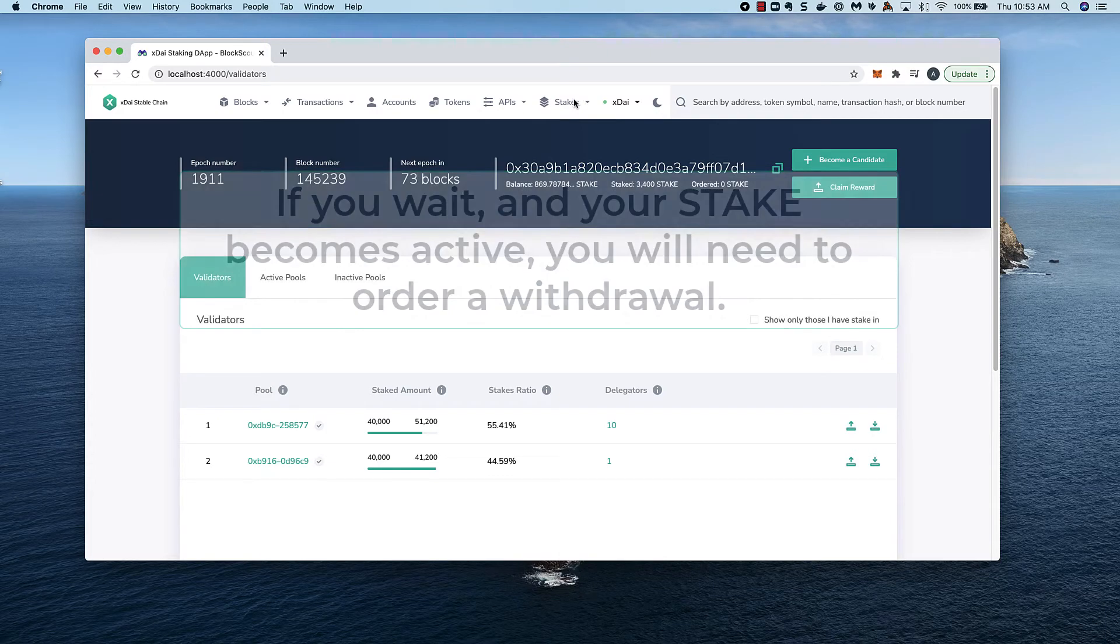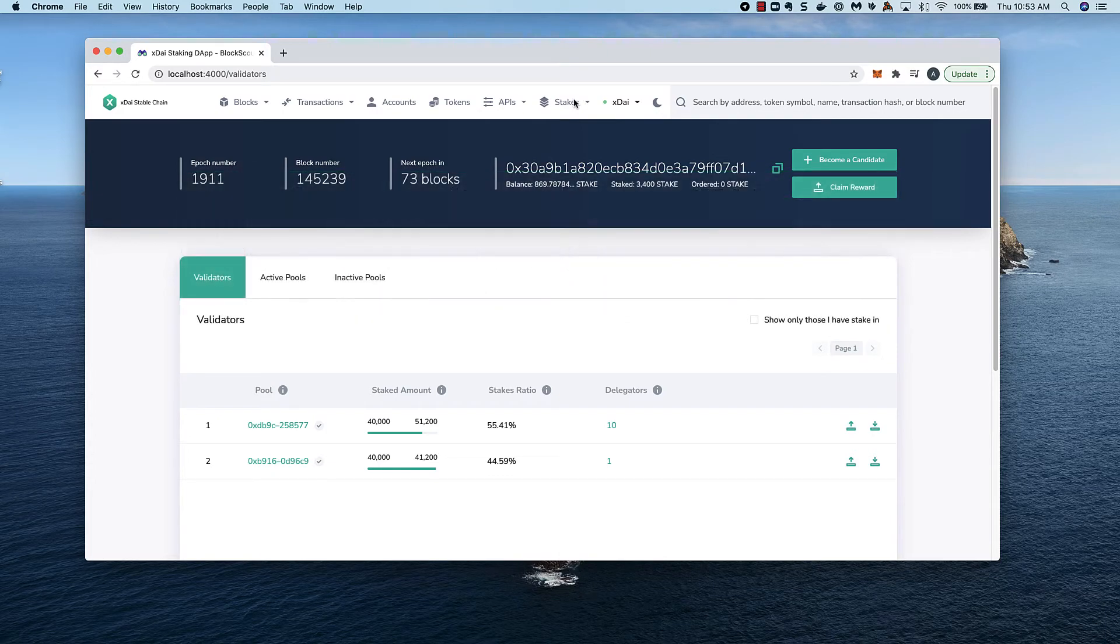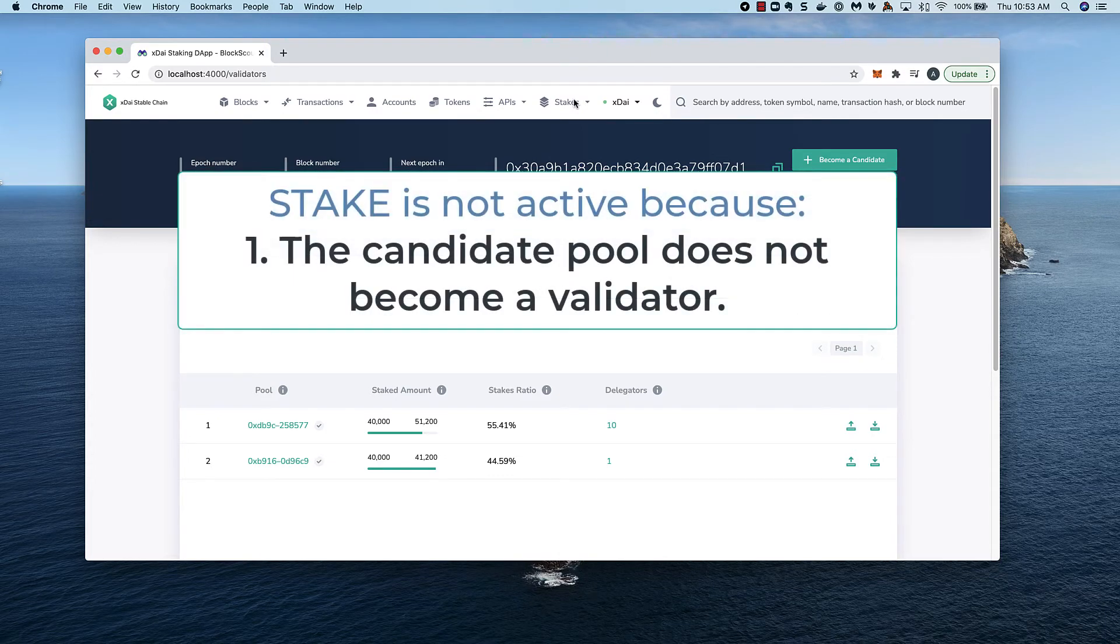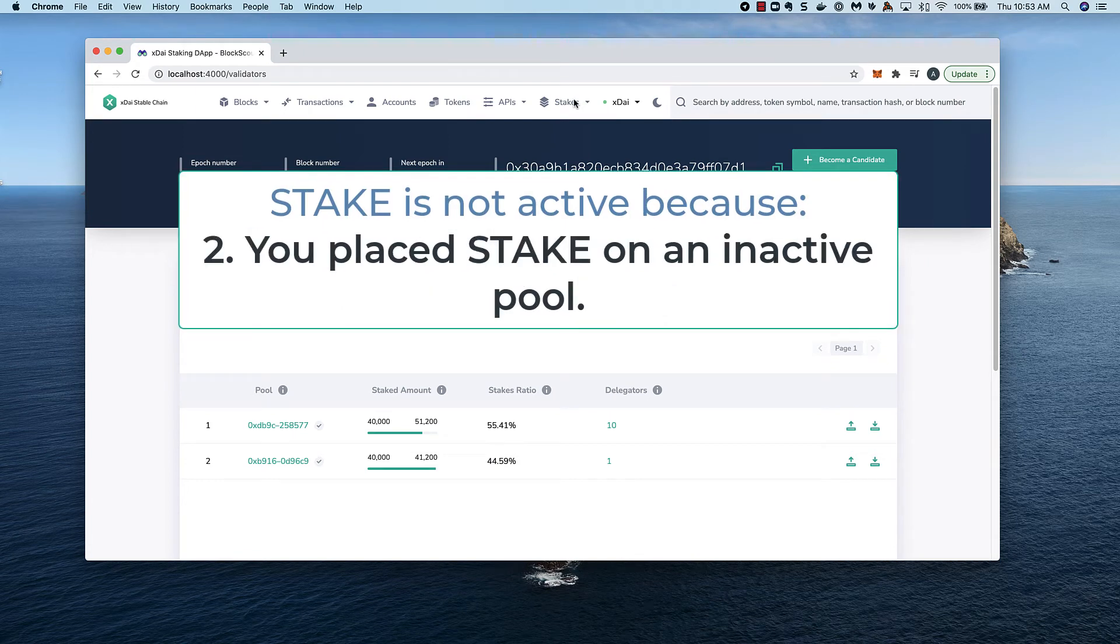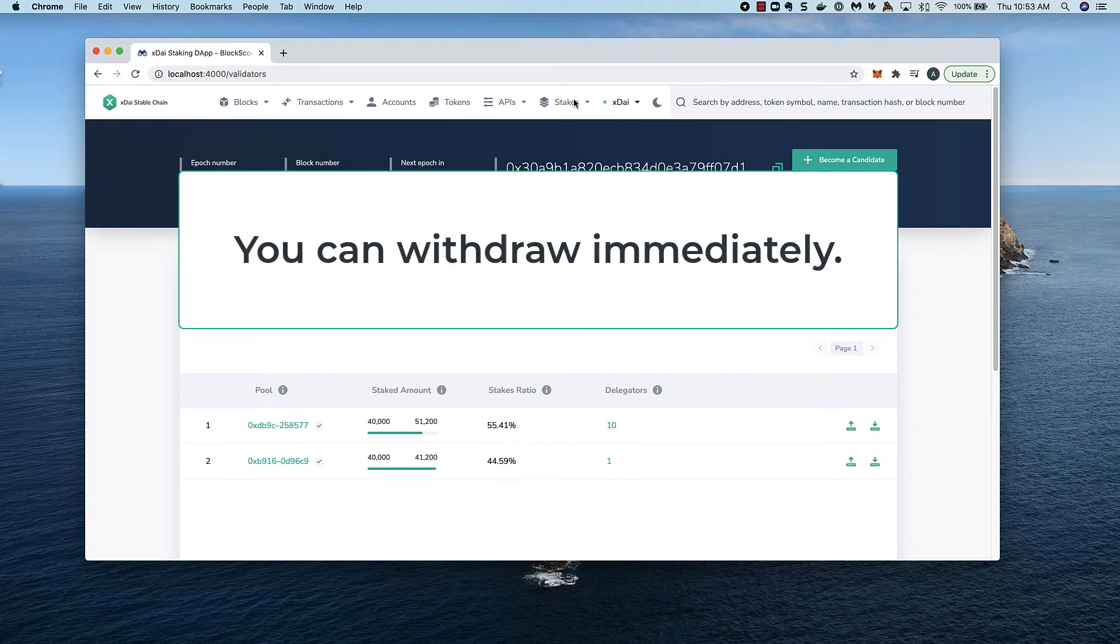Otherwise, if it doesn't become active because either the candidate you staked on does not become a validator, or because you staked on an inactive pool, you can withdraw the stake immediately. I'll show you how this works.